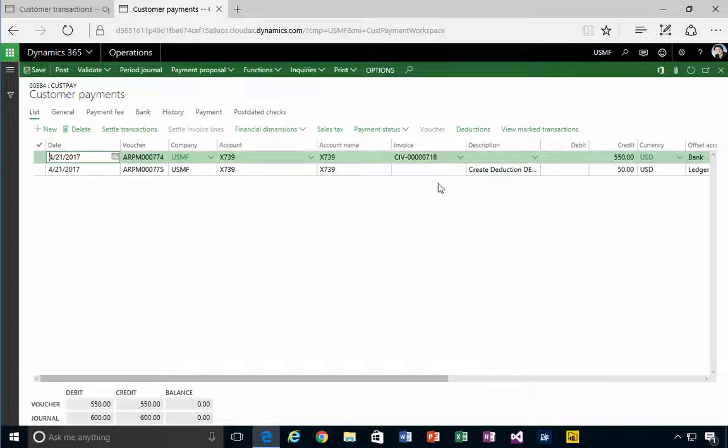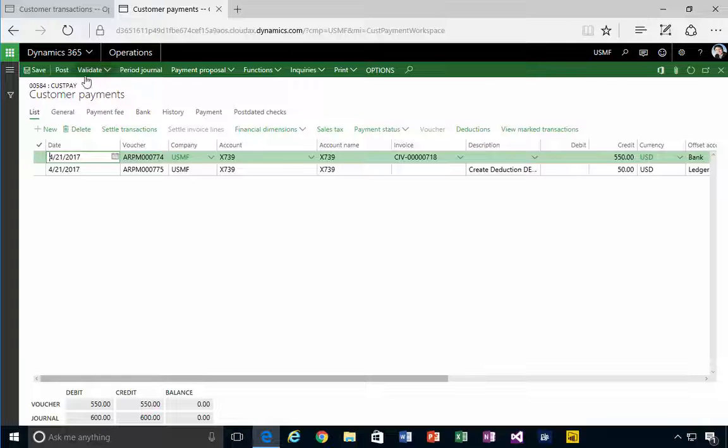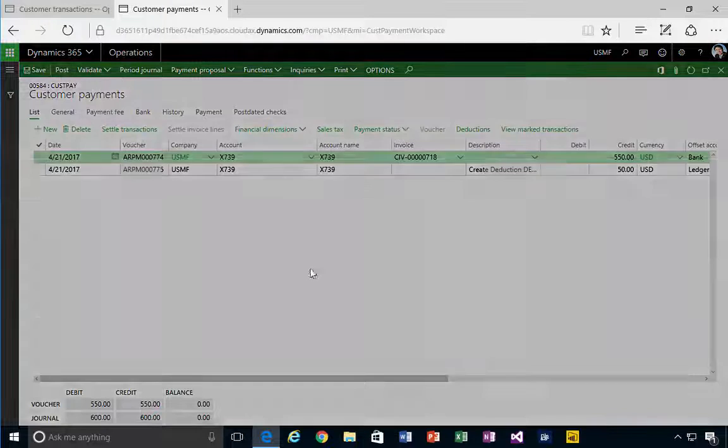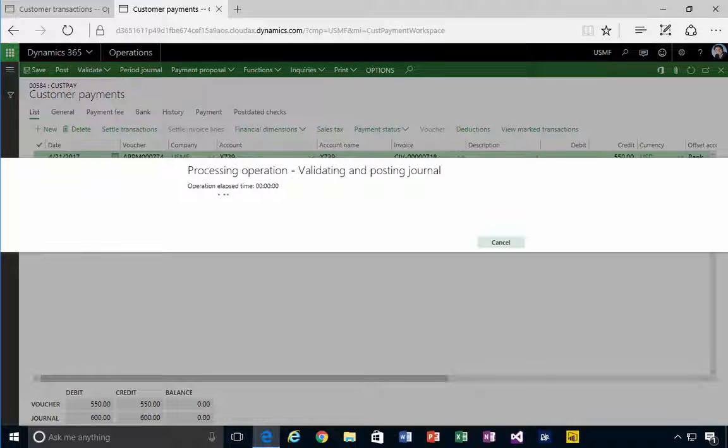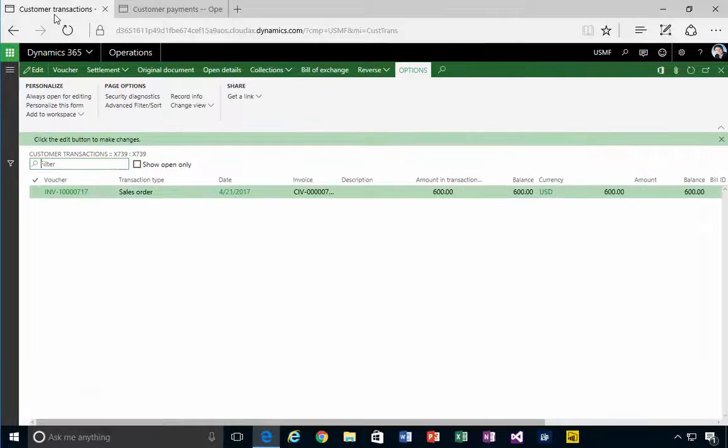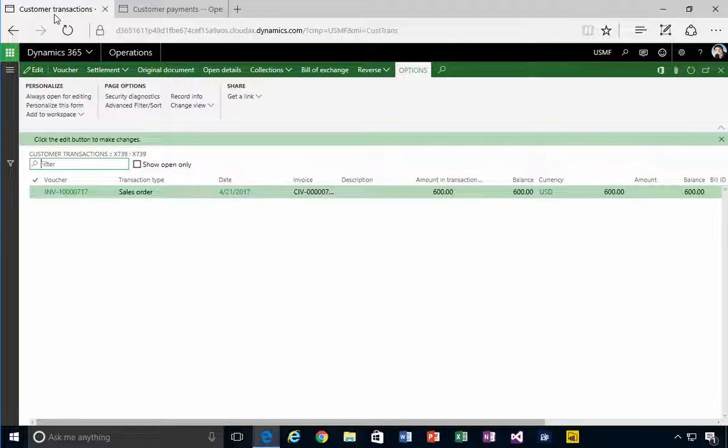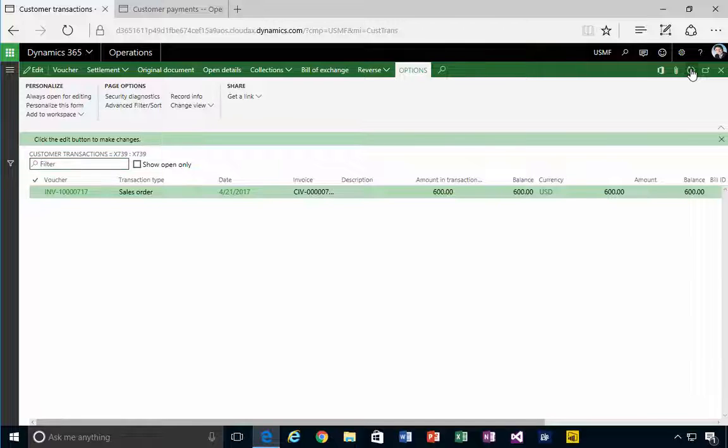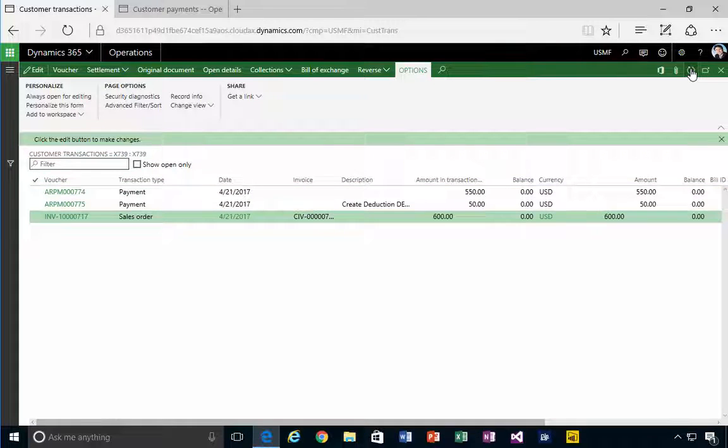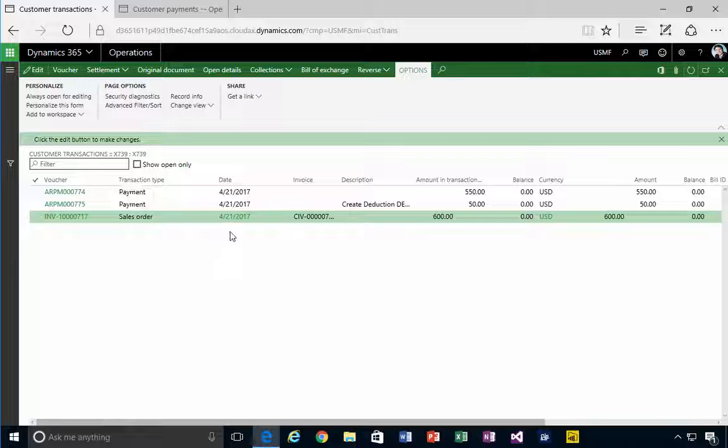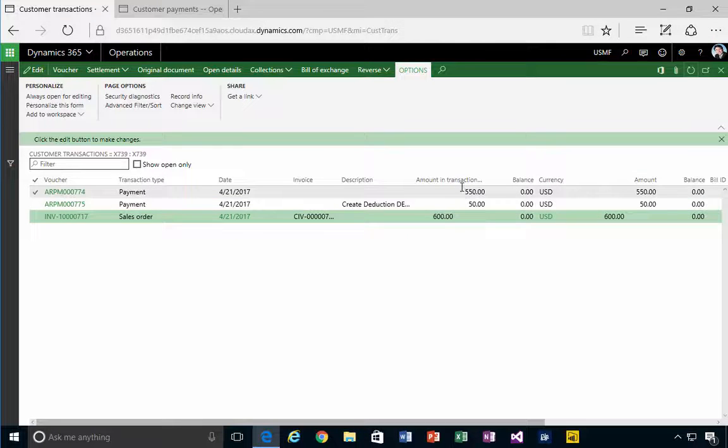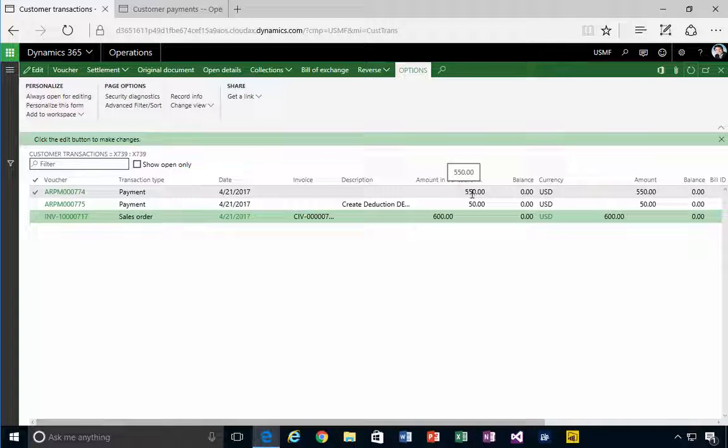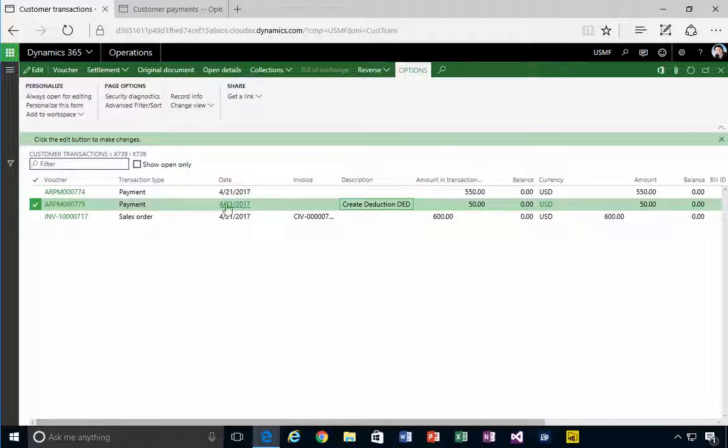We'll have an extra line in our payment journal. Once I post this, I'll switch back to my other tab and I'll go back and refresh our payments in our customer transactions.